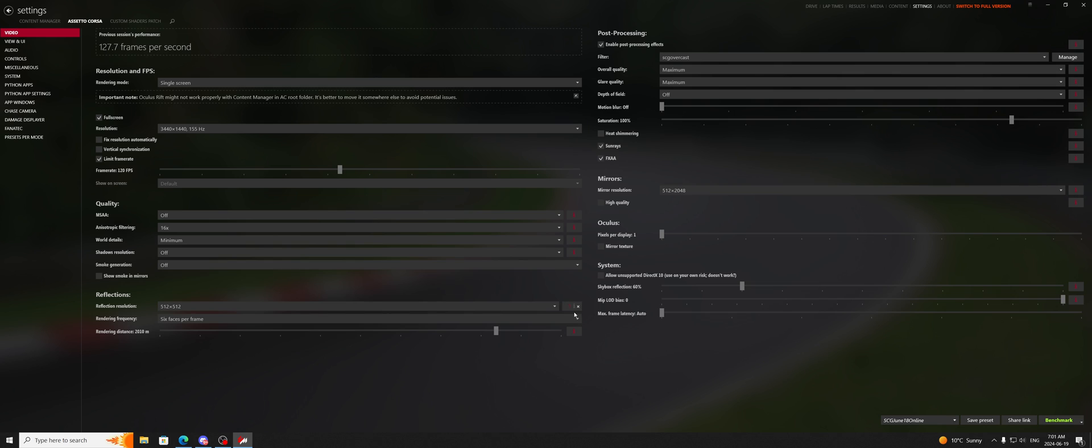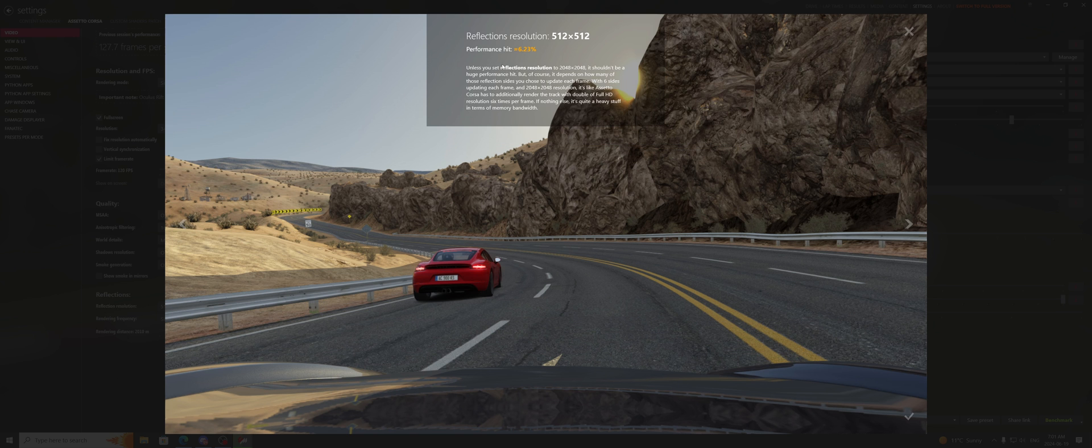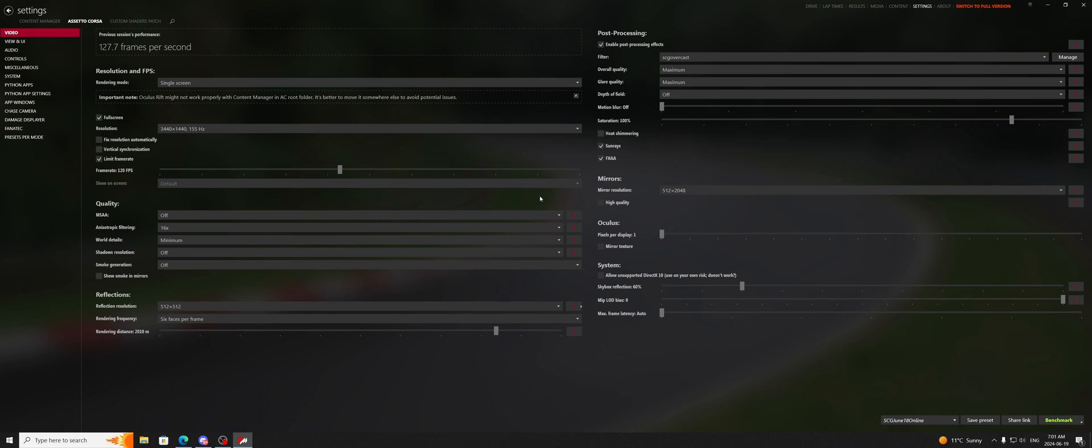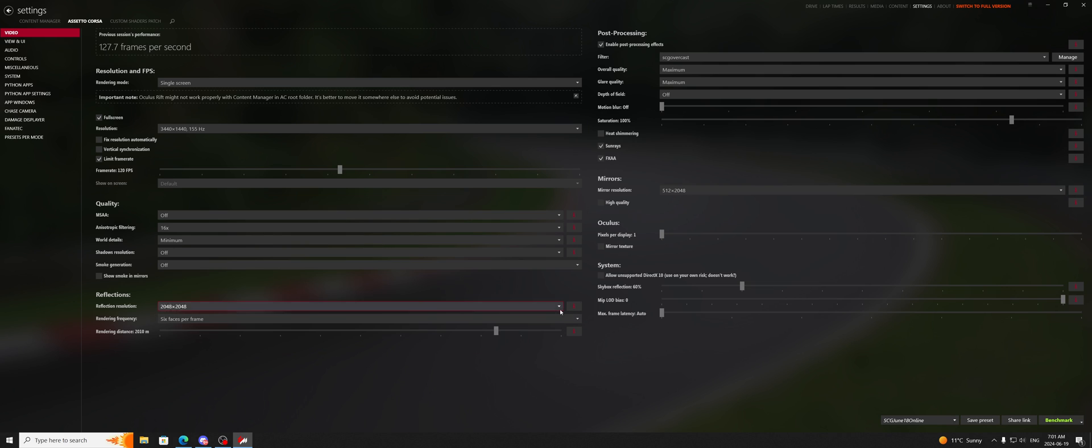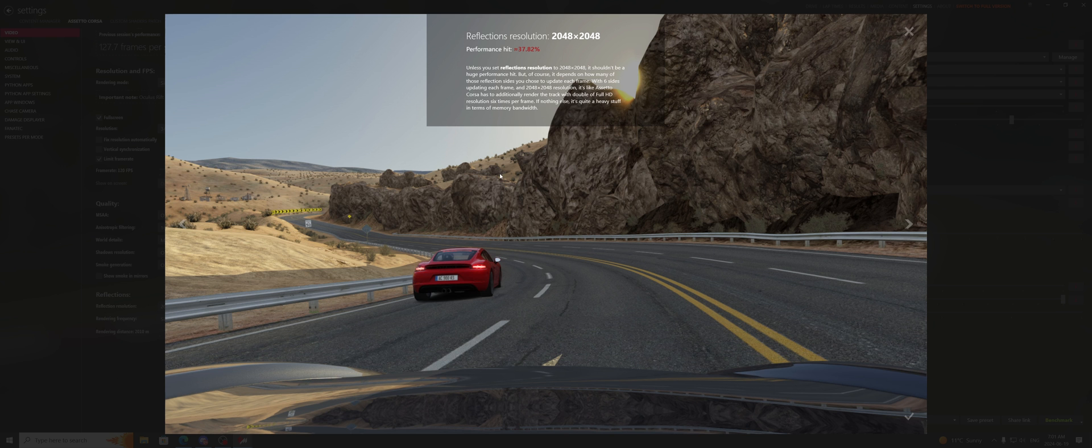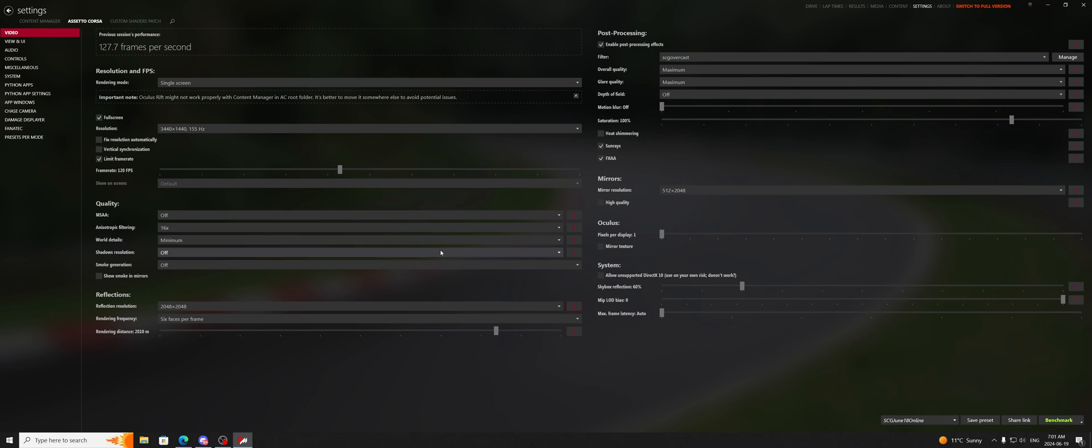If you just click on this thing, it will show you a bunch of different things here. Even at 512, I'm getting a 6% performance hit at 6 faces per frame. Now, let's see what happens here. 37%, alright?